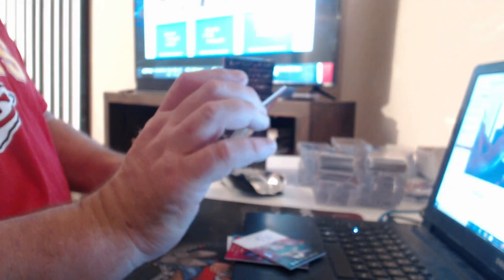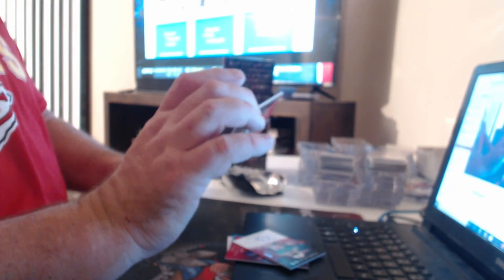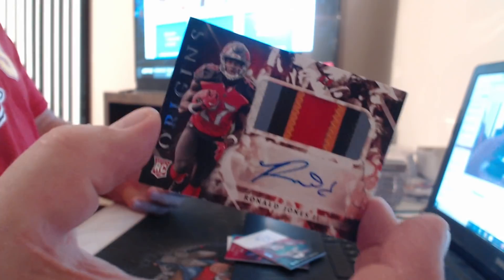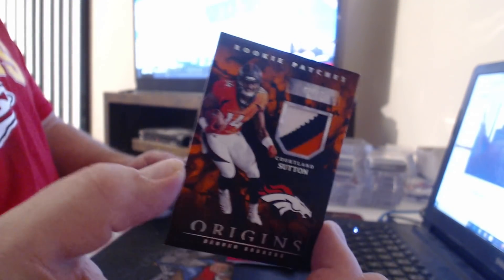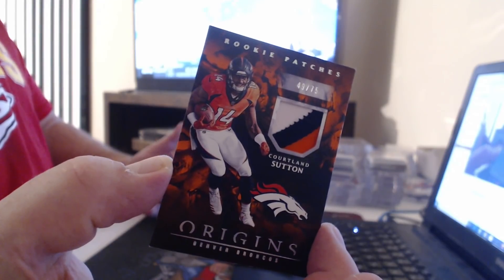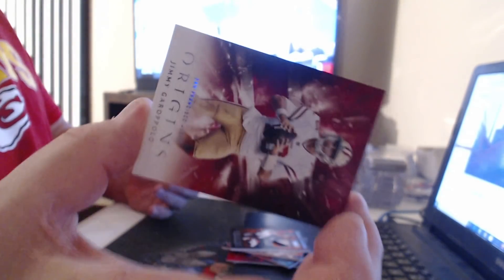Little by little. Massive patch autograph, Ronald Jones. 75, Courtland Sutton three-color patch.